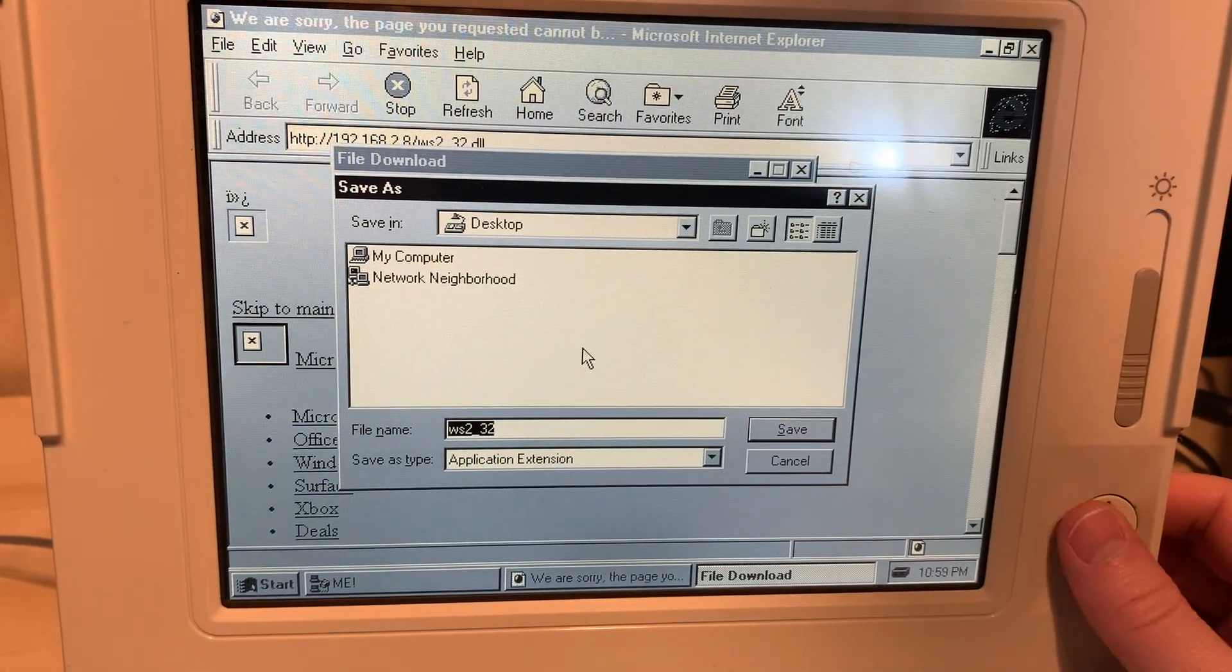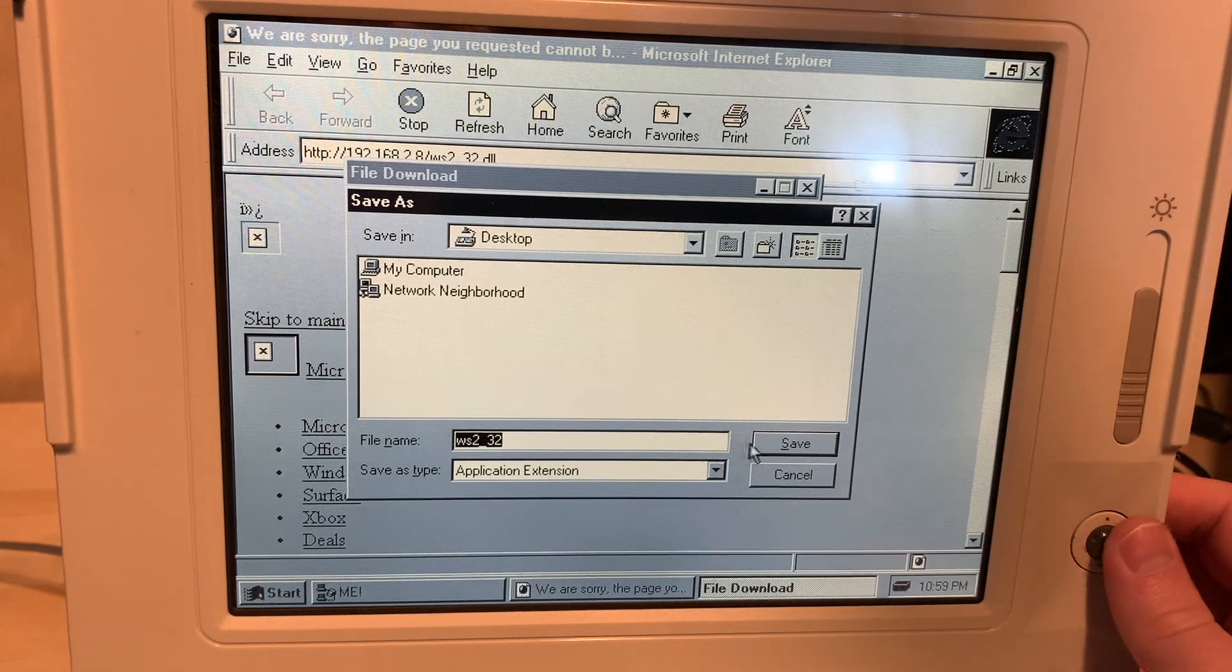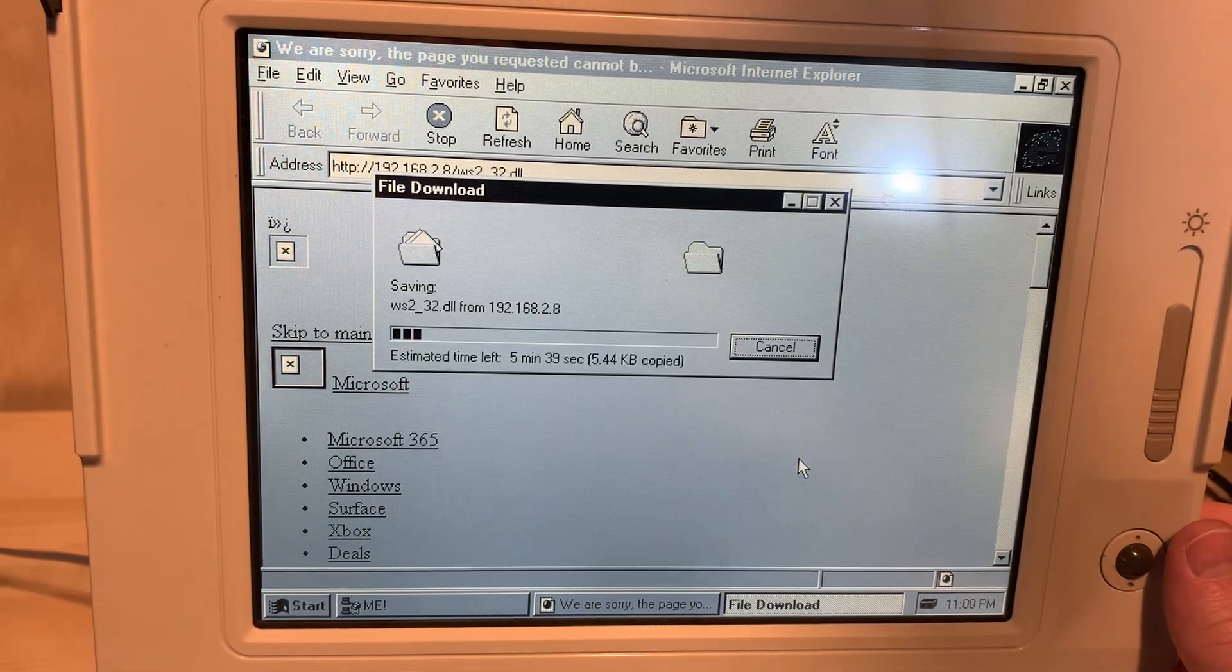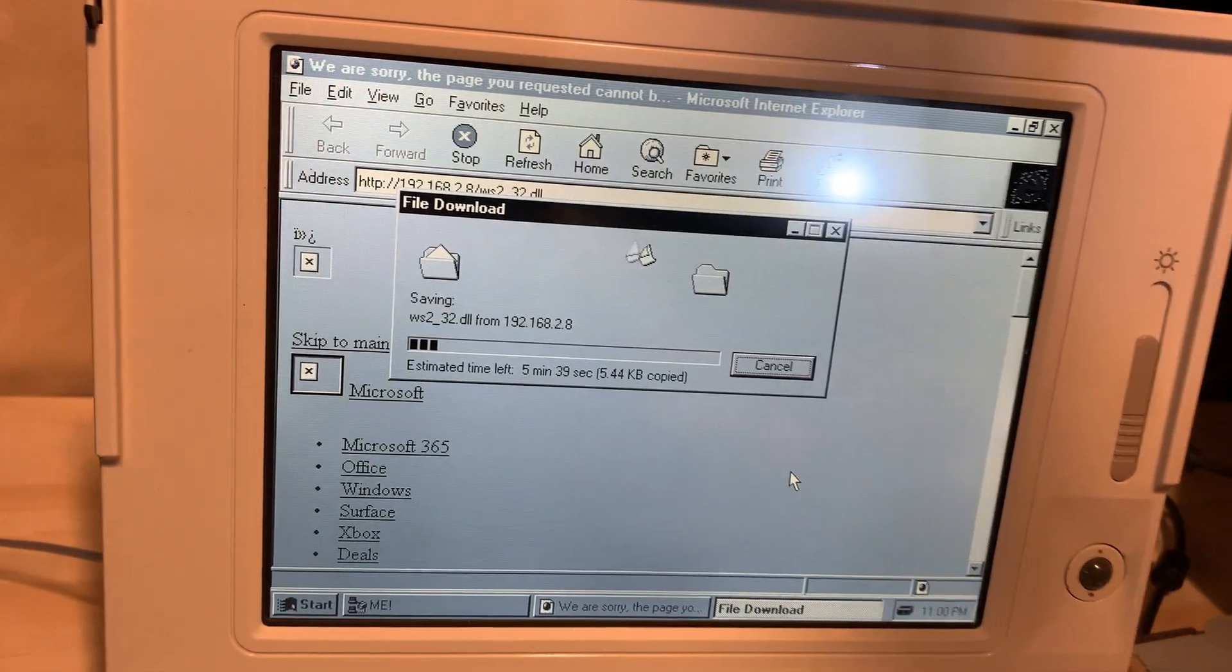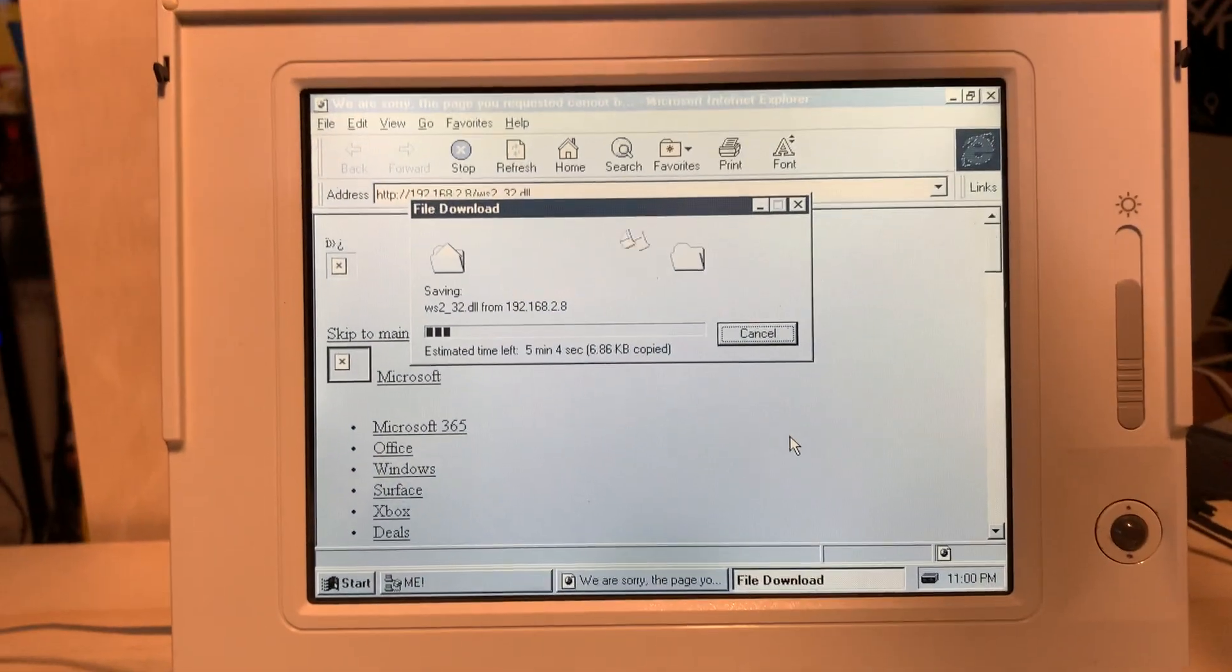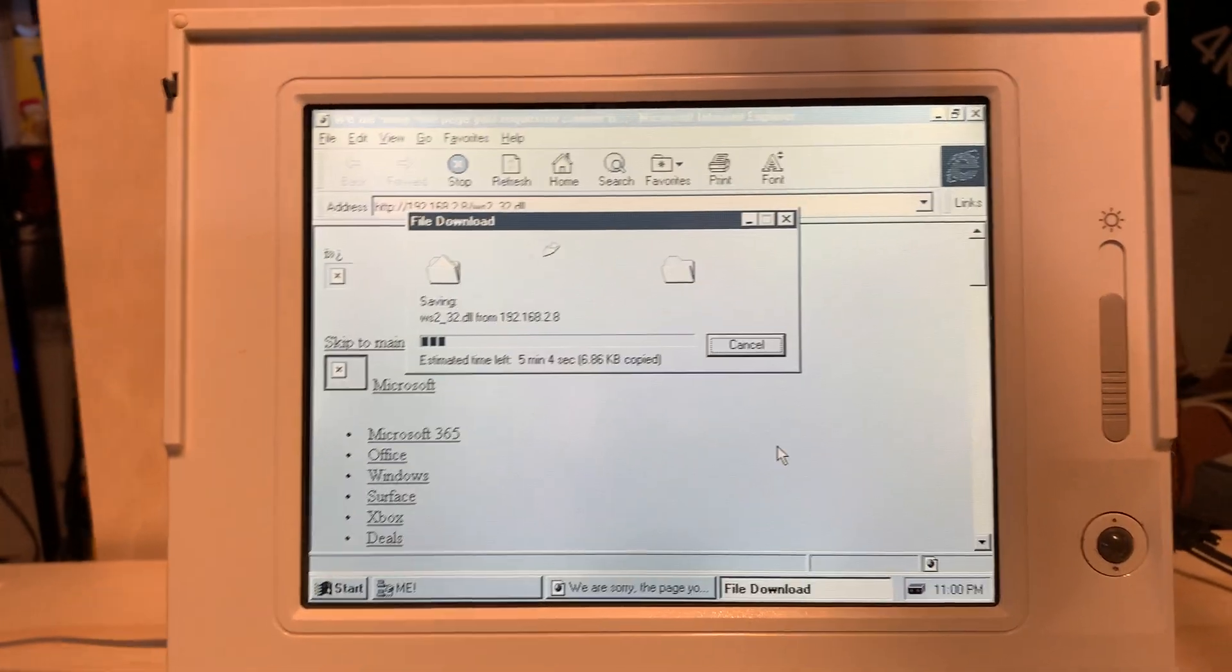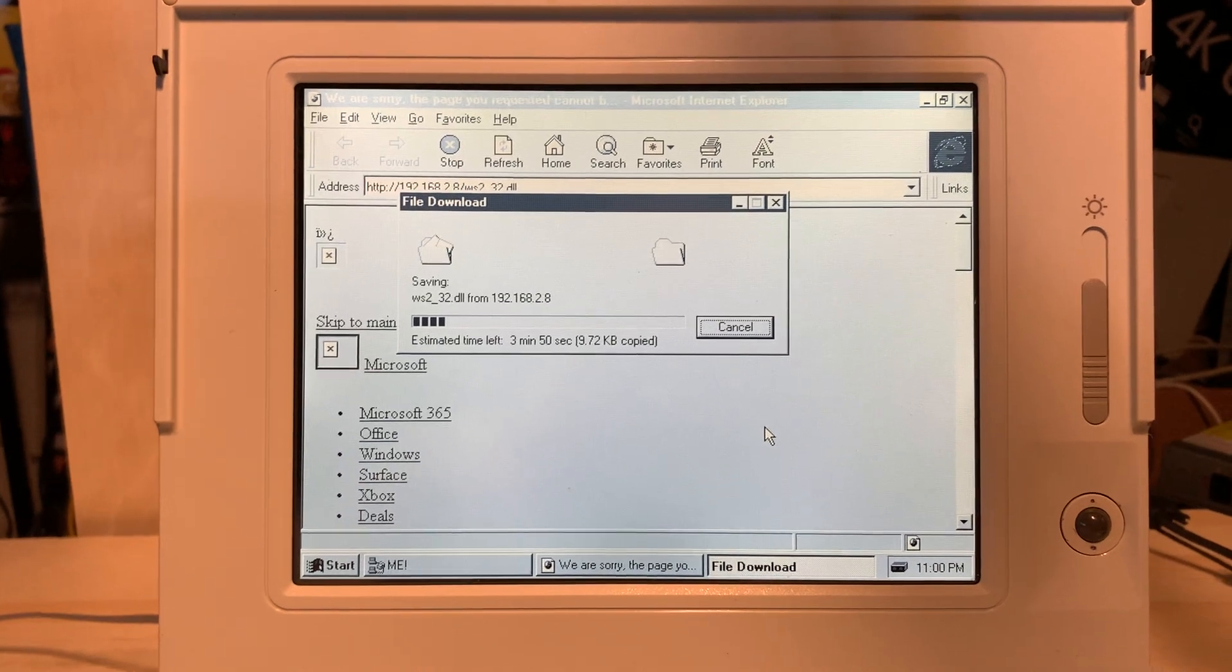But if I recall correctly, I don't think it actually ever gave me a progress bar. Internet Explorer 3 and above give you a progress bar, and this is an 81k file, it's going to take about five minutes according to this.